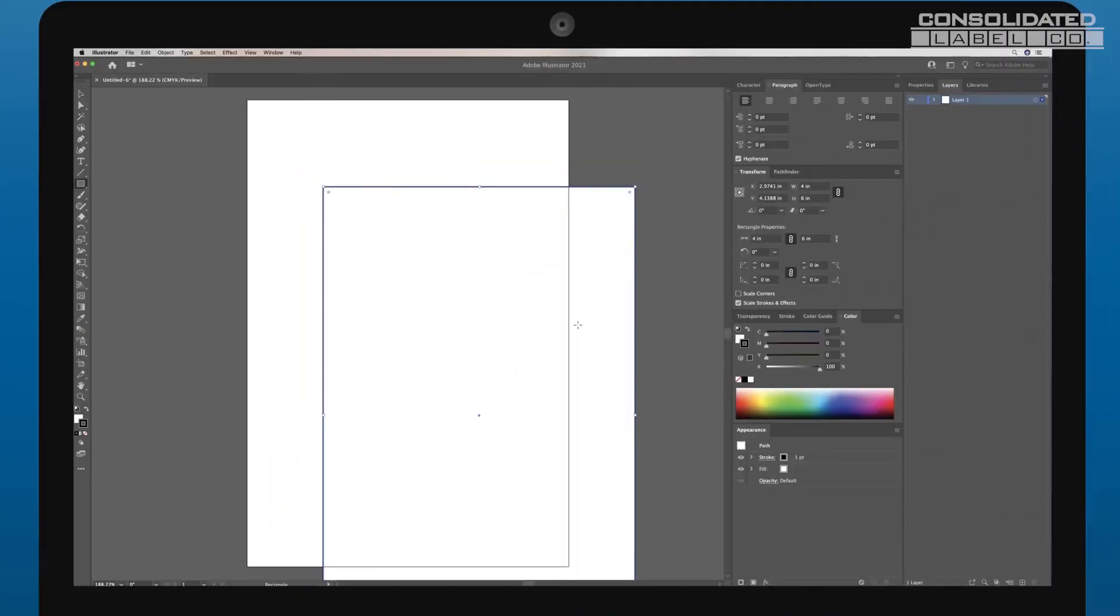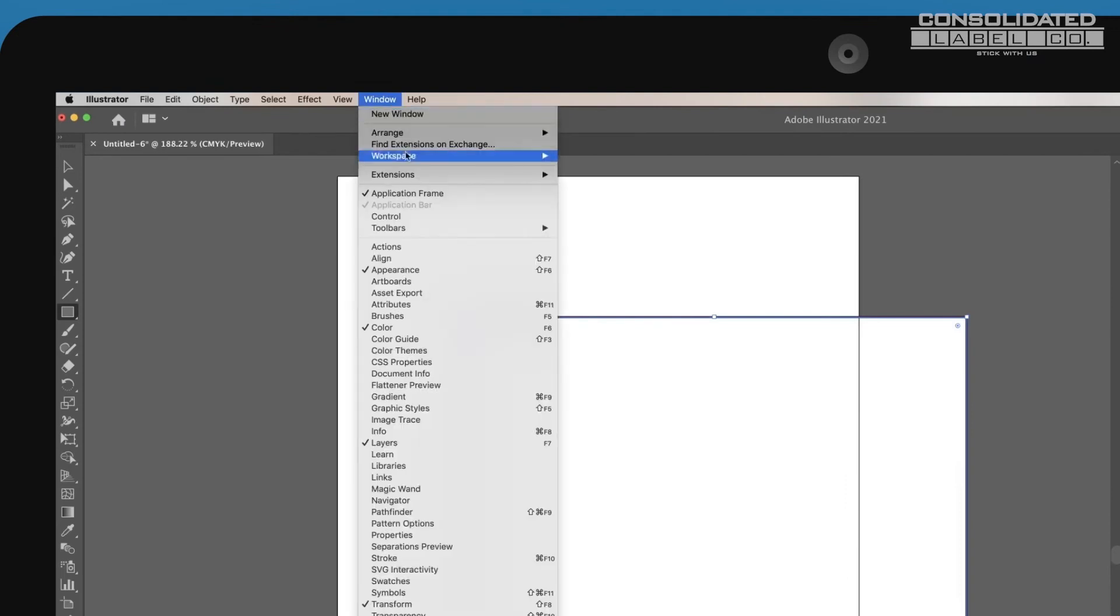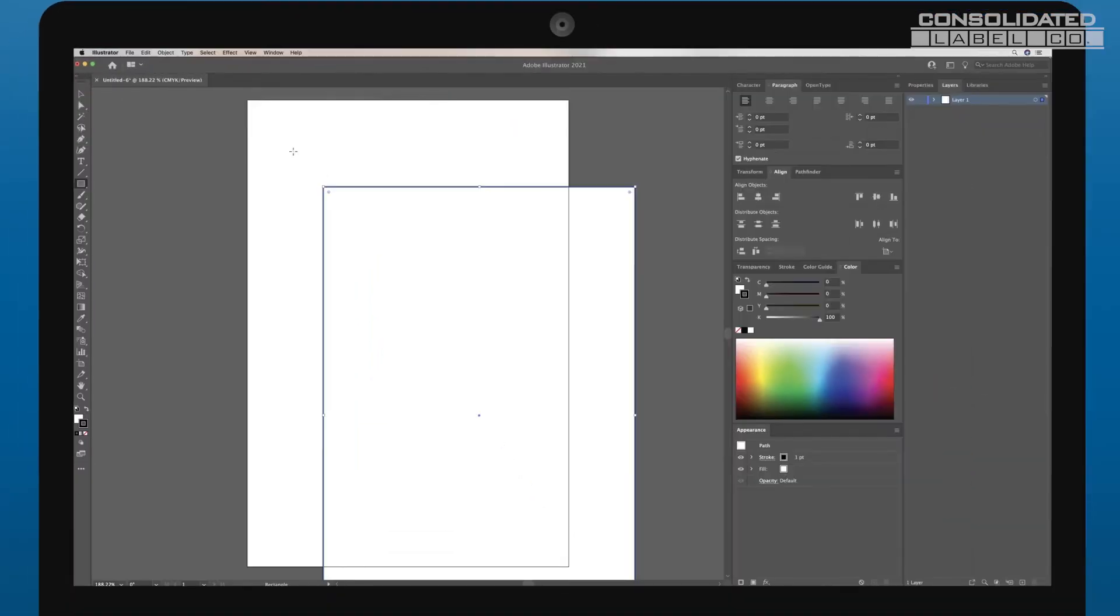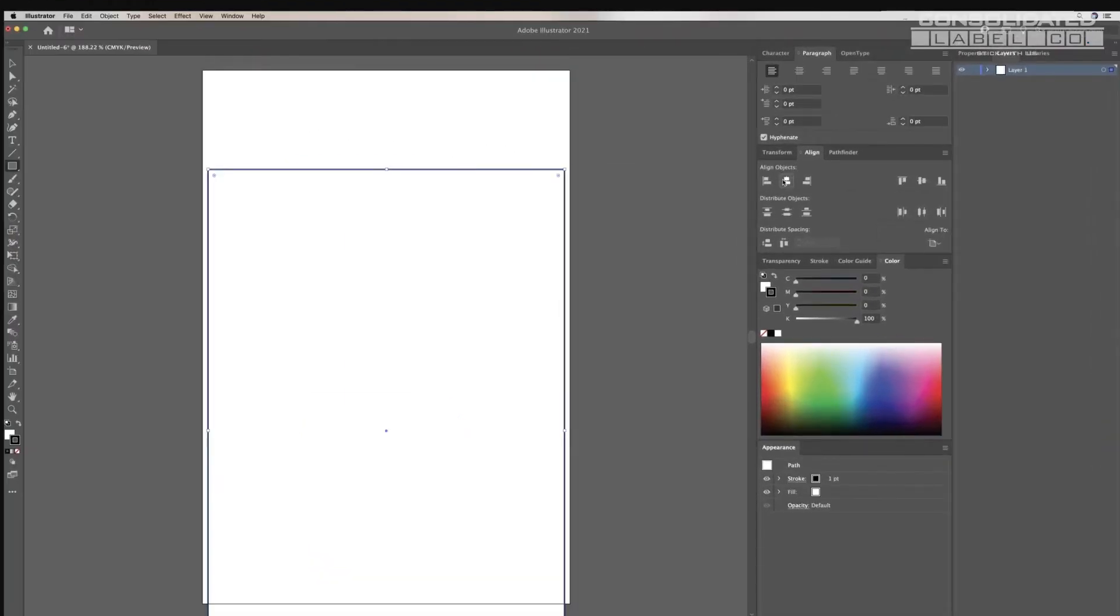Next, align the shape to the center of the canvas. You can do this by clicking on Window, Align, then with the object selected, choose both Horizontal Align Center and Vertical Align Center.